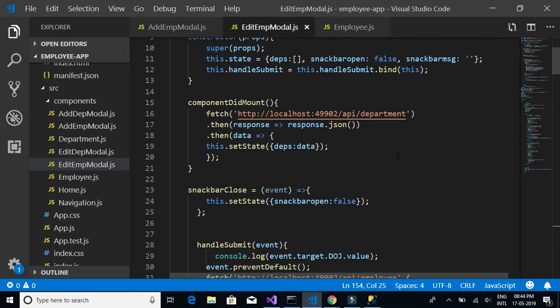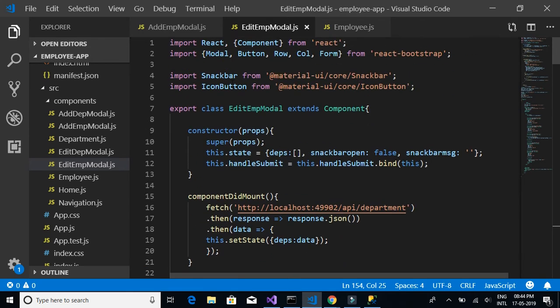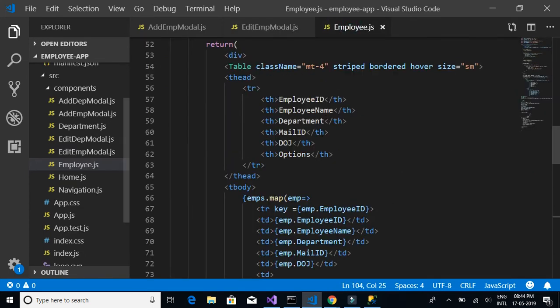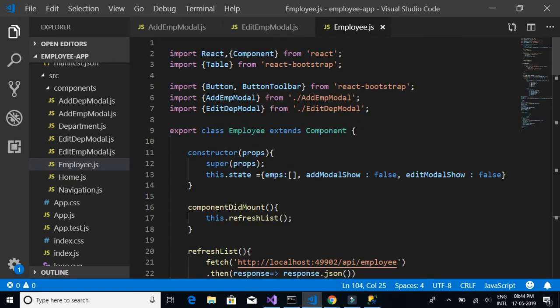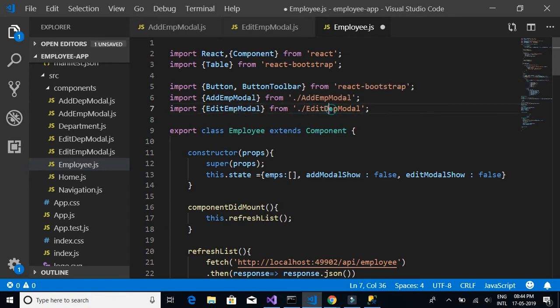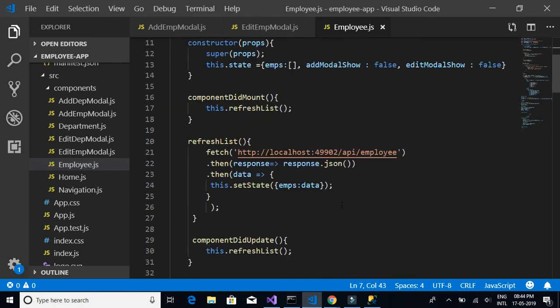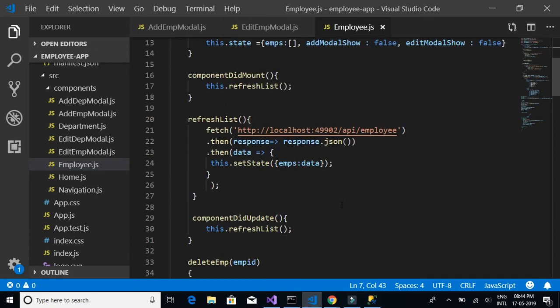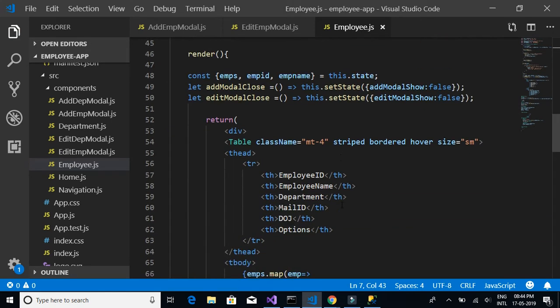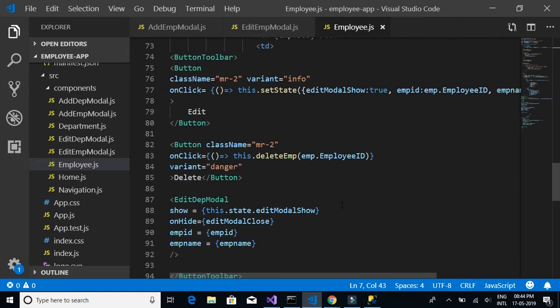The next thing we want to do is import the EditEmployeeModel in our employee.js component. Instead of EditDepartmentModel, we will paste EditEmployeeModel. Let's look at all the things we want to change here.